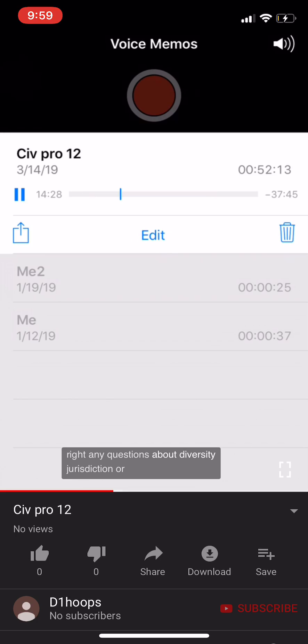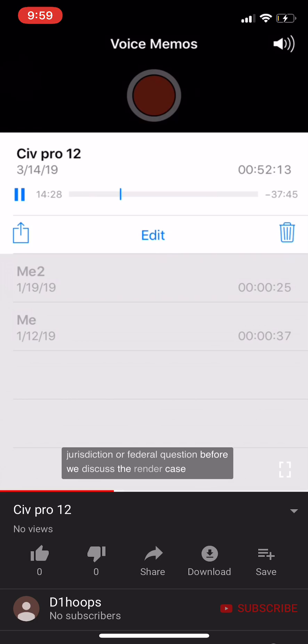Any questions about diversity jurisdiction or federal question before we discuss the Redner case? All right, let's get into Redner.